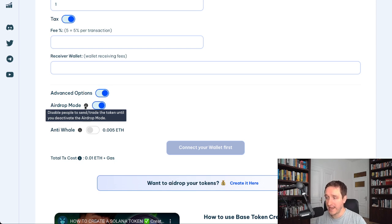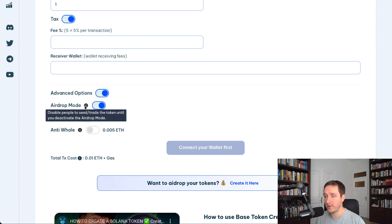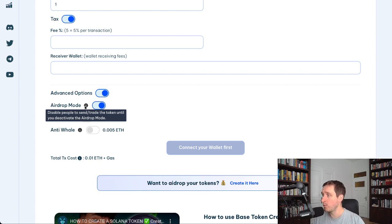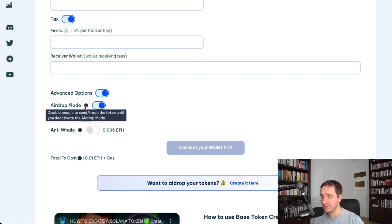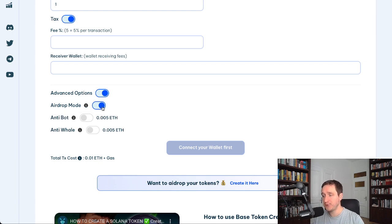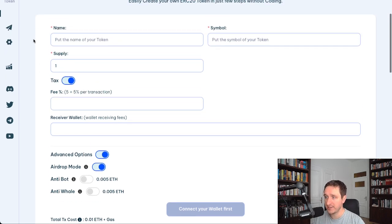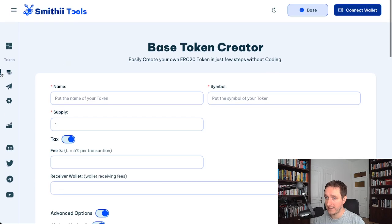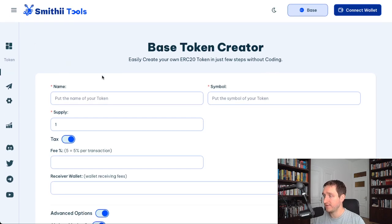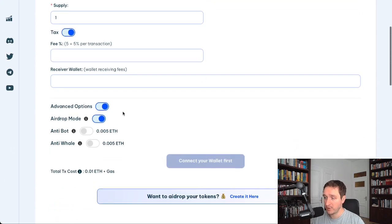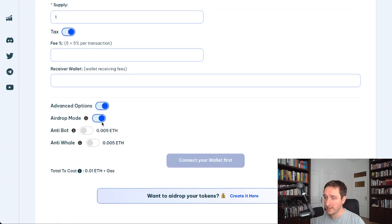People can get the token if you send them to them directly or if they buy them directly, but they won't be able to then send it further on and trade unless you turn off this option. You'll be able to turn off this option in the token manager that I'm going to show you in a moment.